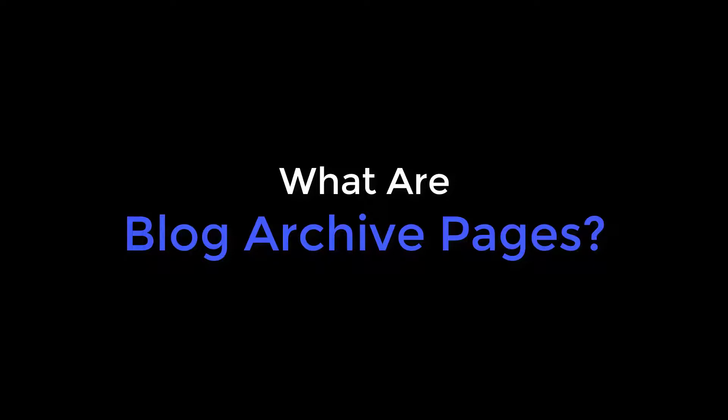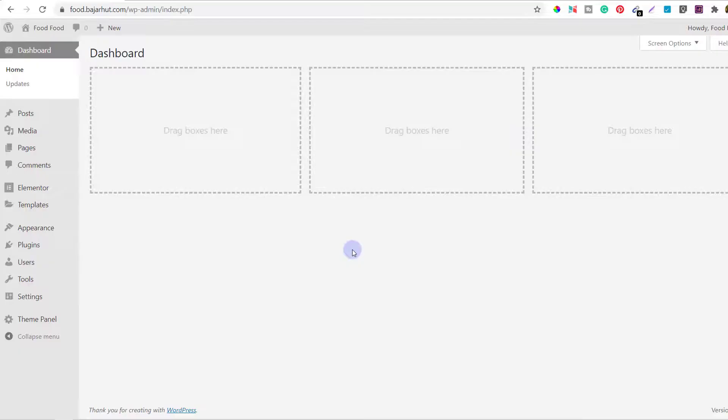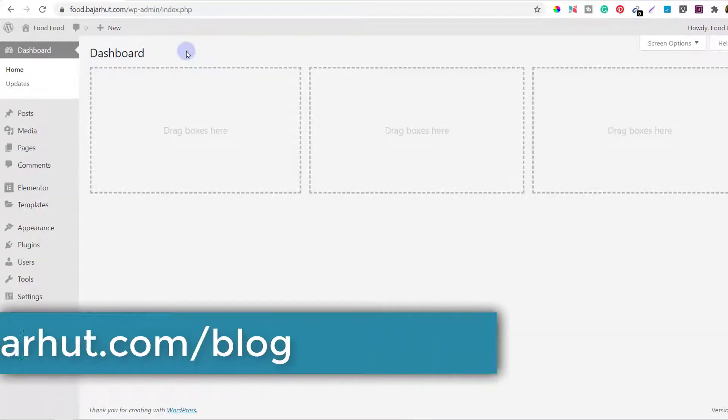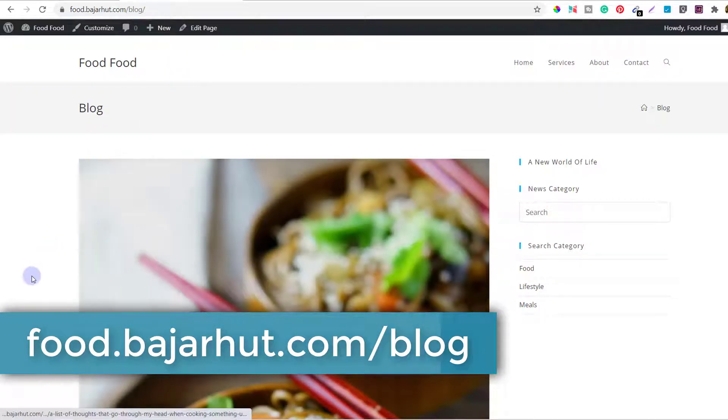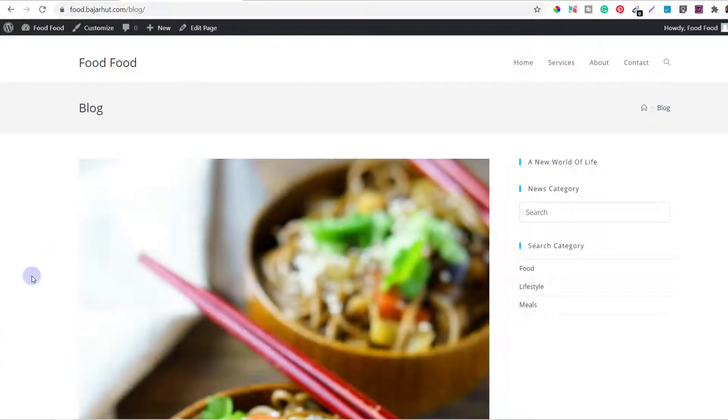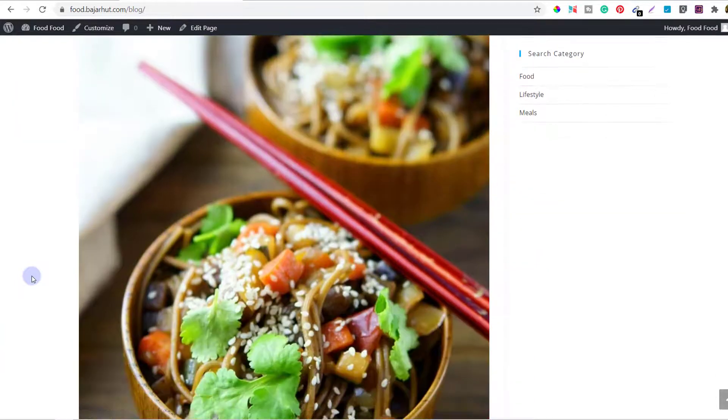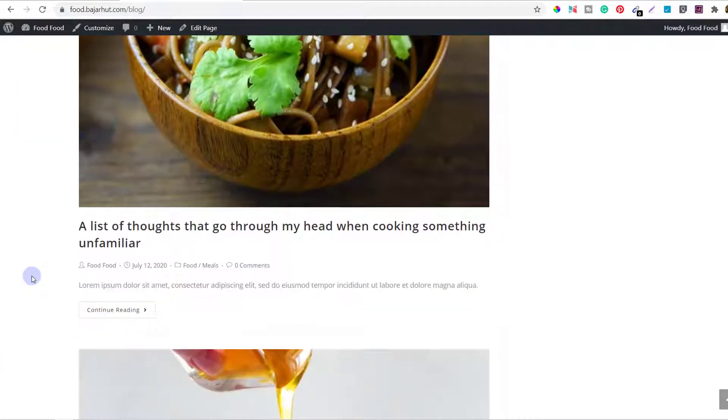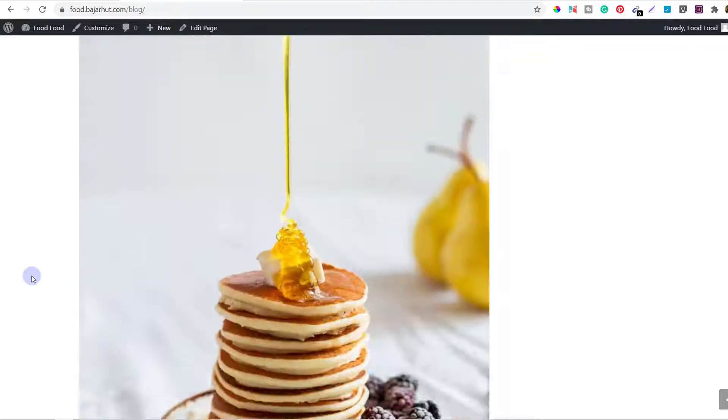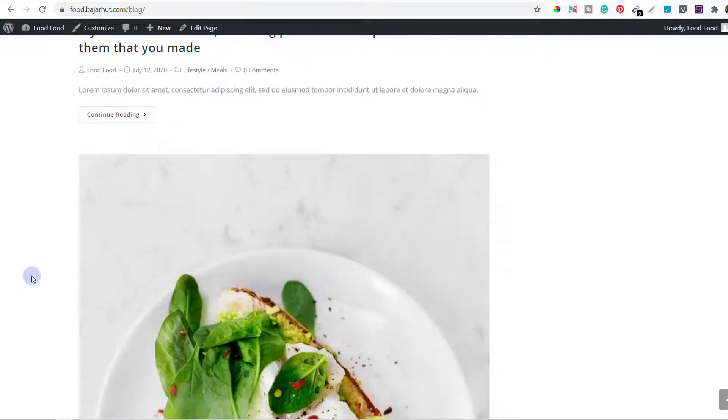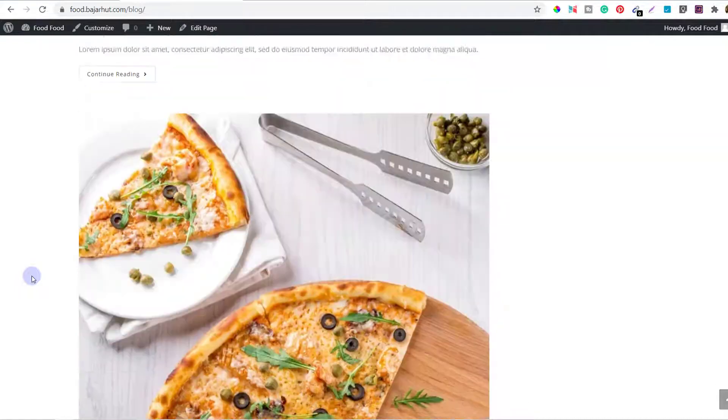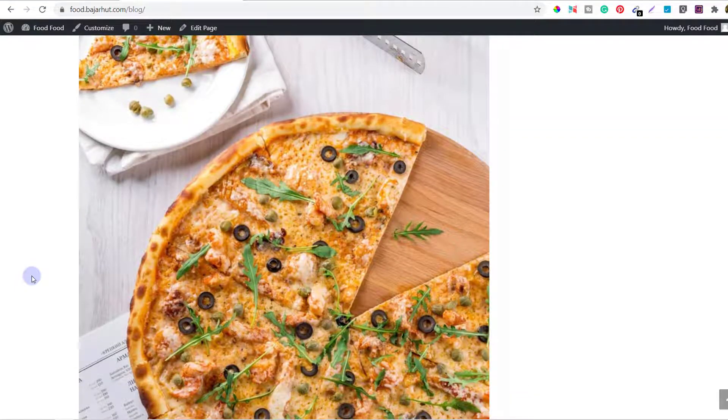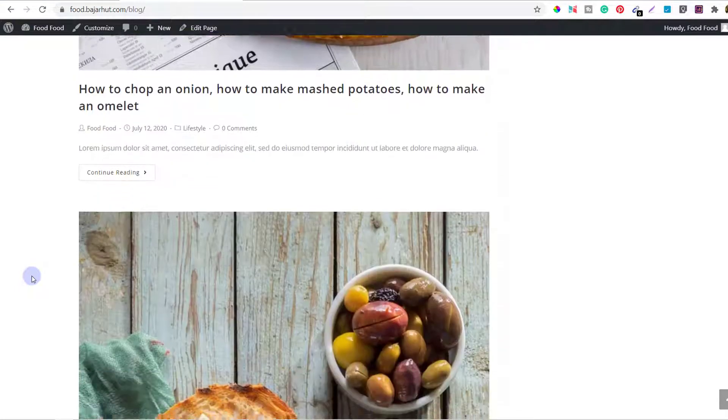Blog archive pages are what? So for that, let's go to food.buzzleheart.com/blog and see the blog page. So this is the blog archive page. Here all the blog posts are listed one after the other. If you scroll down like this, you can see that all the posts that I have made on this blog are listed one after the other.